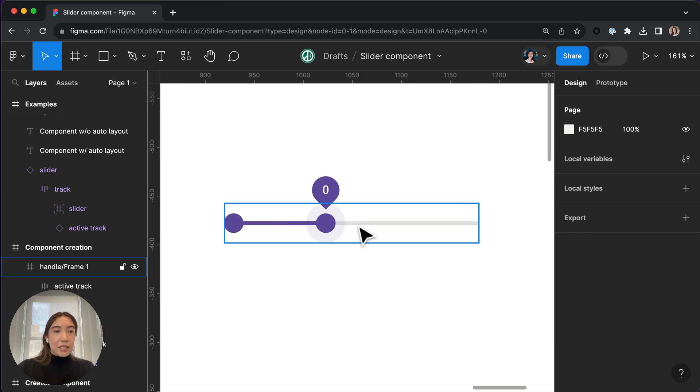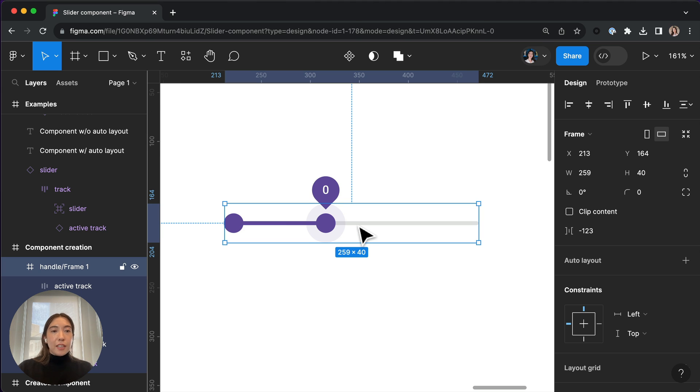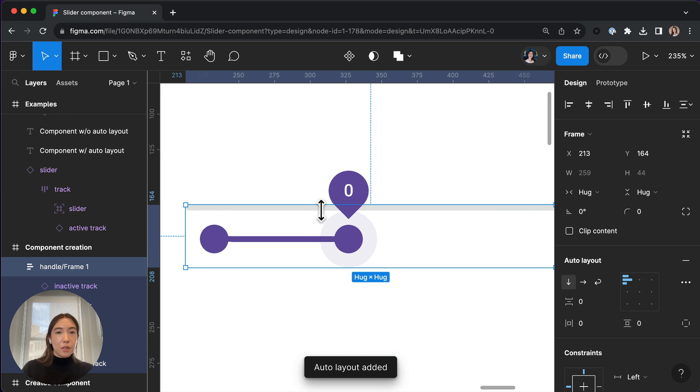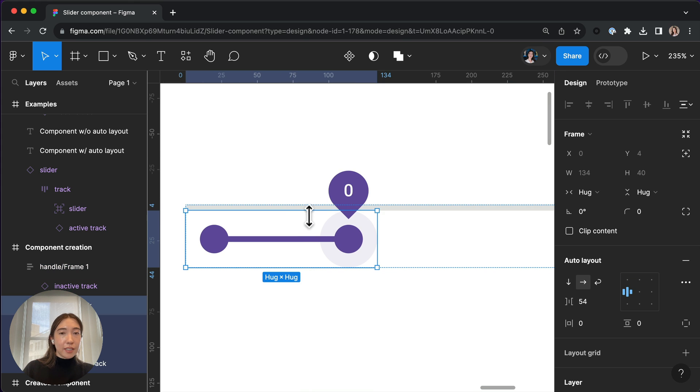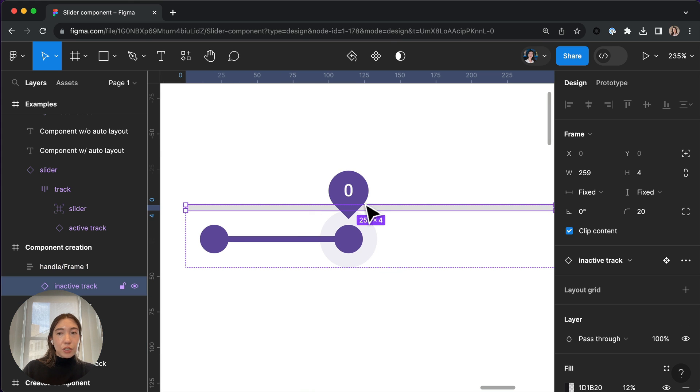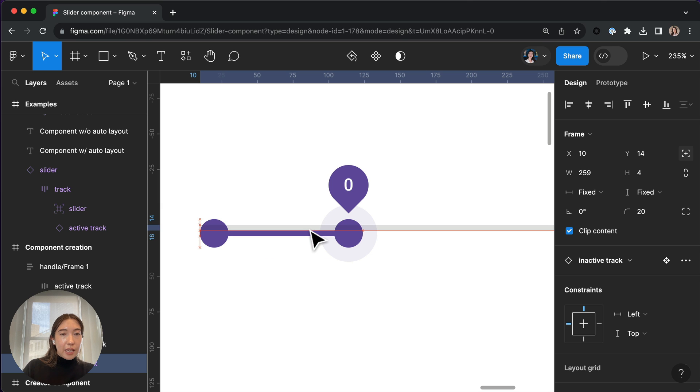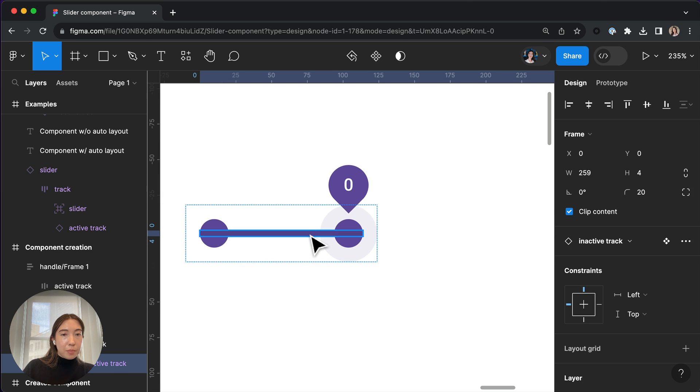To do that, let's click on the entire component and apply Auto Layout. Once again, for the track, we're going to set that to absolute position. And let's move it down so that it is properly aligned.